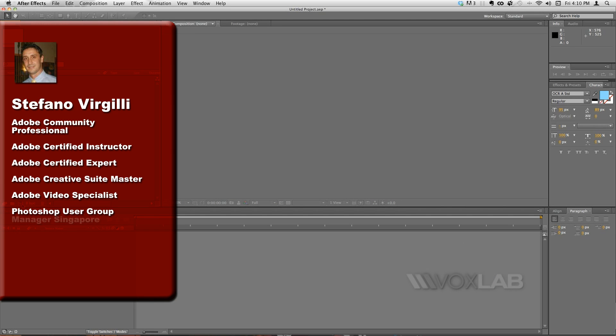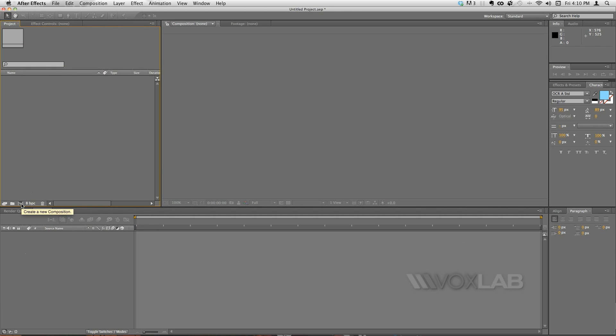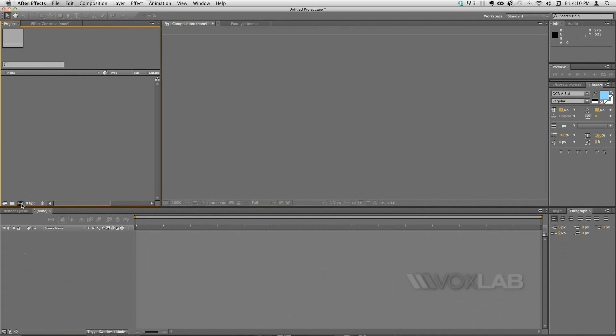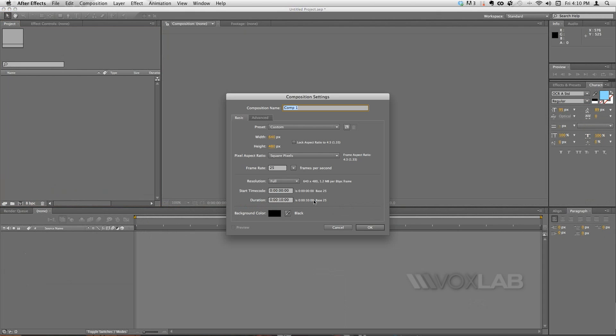We start with a new tutorial for quick learners. I'm going to create a new composition, so we click the new composition icon and we choose to make it 640 by 480. Duration is 10 seconds in this case.